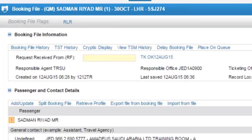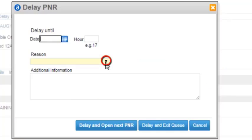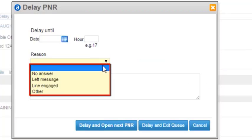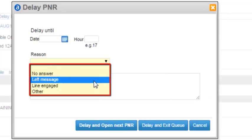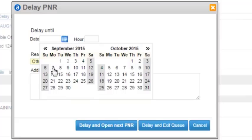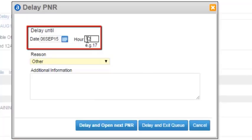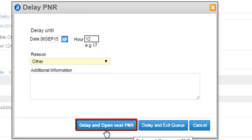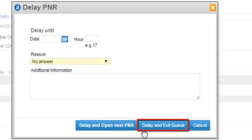From the booking file information, click on the delay booking file link. Select the required reason from the drop-down list. Select reason as other. You may delay the current PNR until the required date and time. Click on the delay and open next PNR button. Click on the delay and exit queue button.